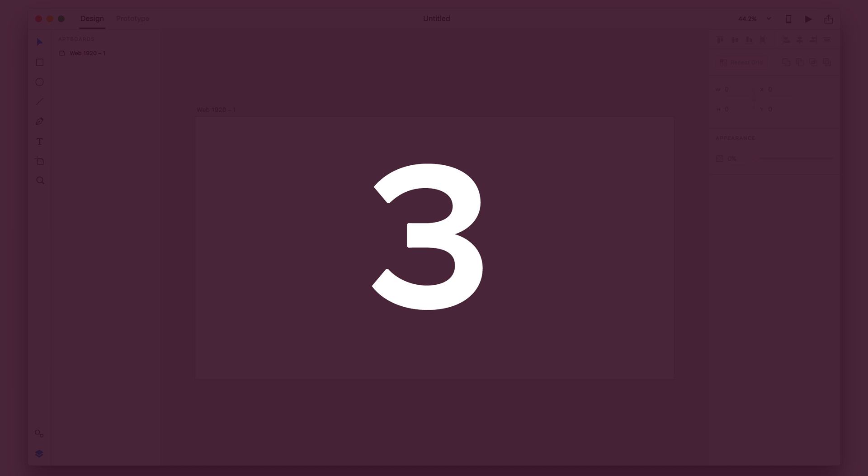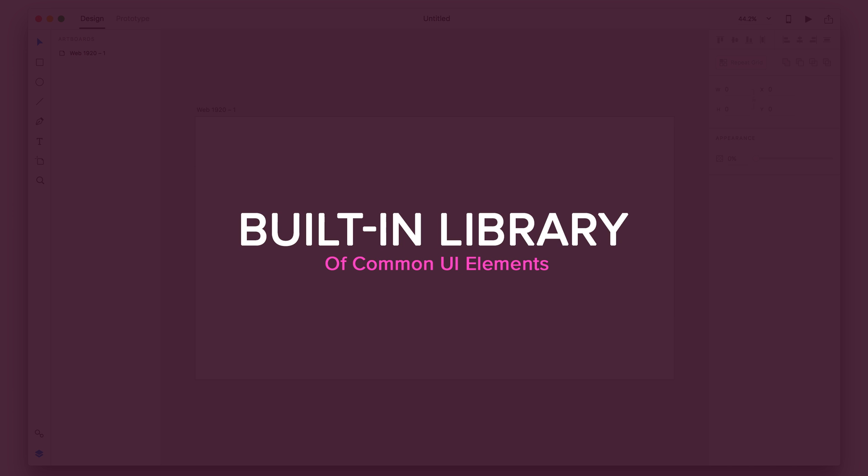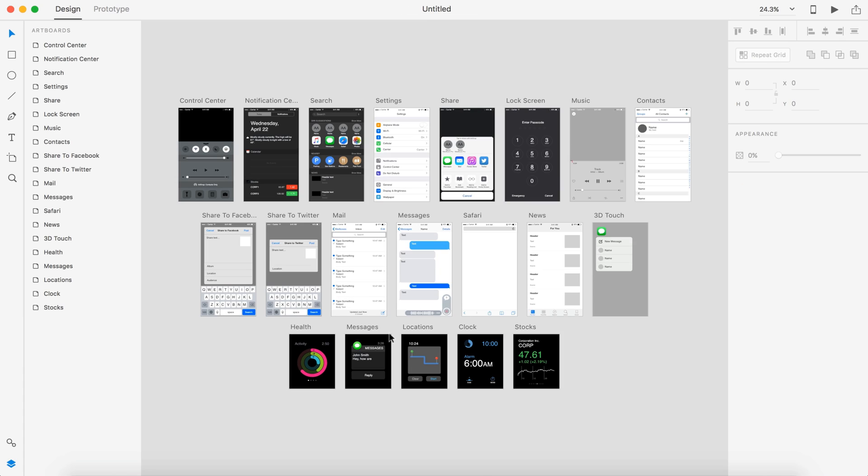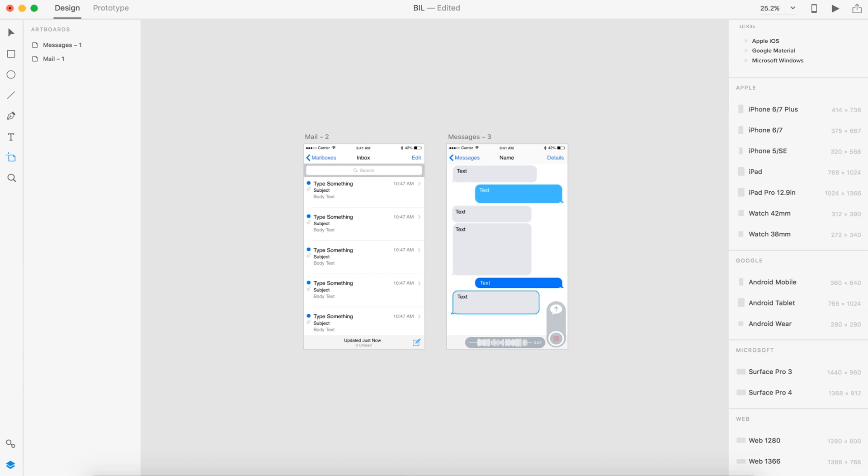Number three. Alright, so number three, we have the built-in library for common UI elements. And they have something like this already with the UI kits where you can open up Apple iOS, Google Materials, and Microsoft Windows. But the only way to actually grab any of these elements is to open the file up and grab them, copy them, and paste them into your own document.